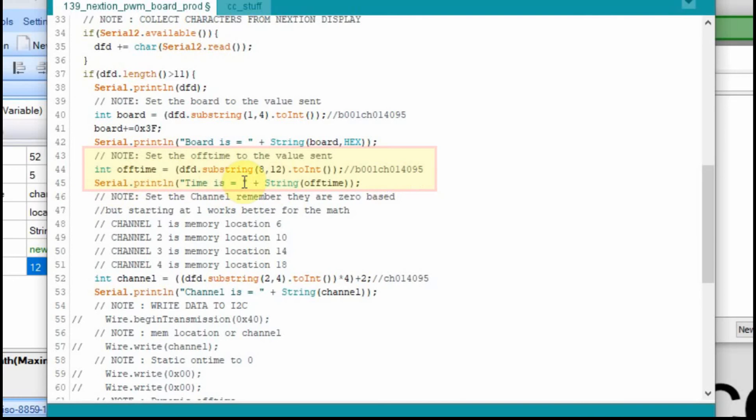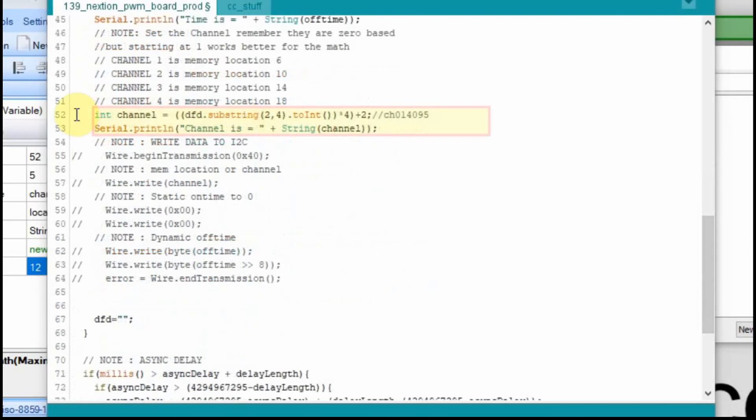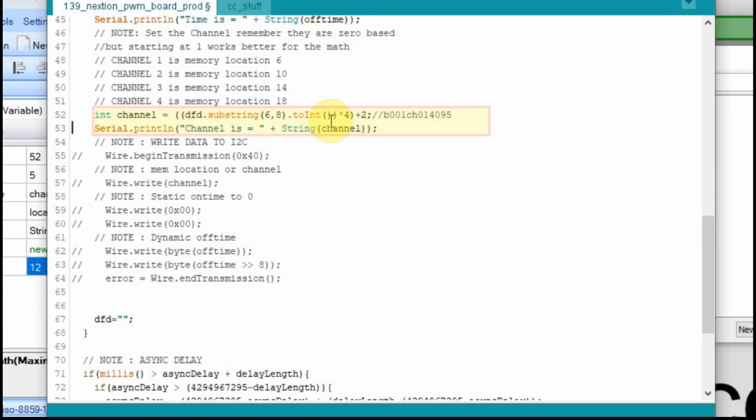And that takes care of the board and the time that we have the device off. Our next thing is the channel itself, and we get that down here. In this case, we're going to look at 6 through 8. Right here, this is 0, 1. And then we're going to print that out too.